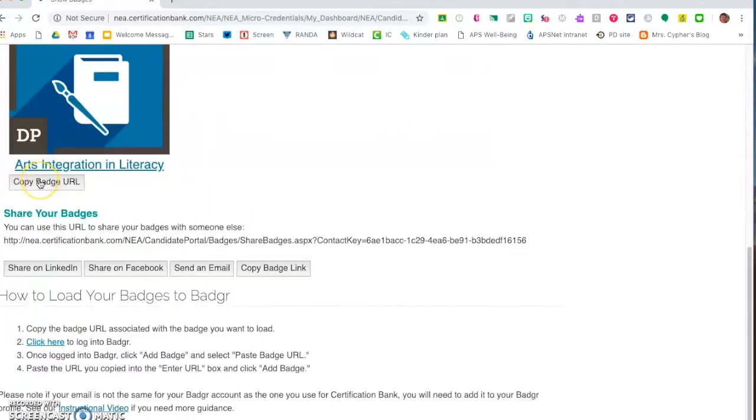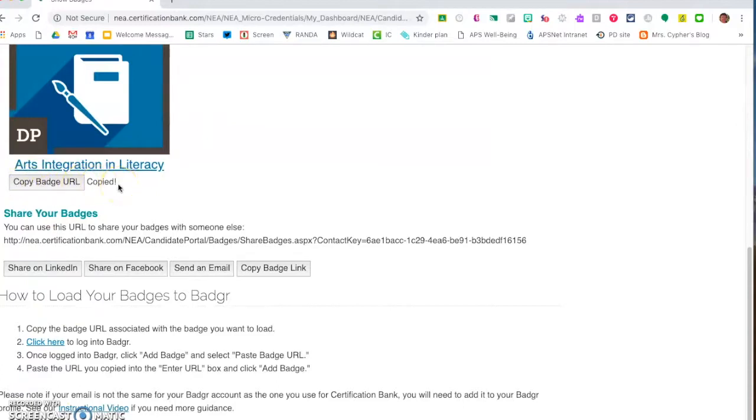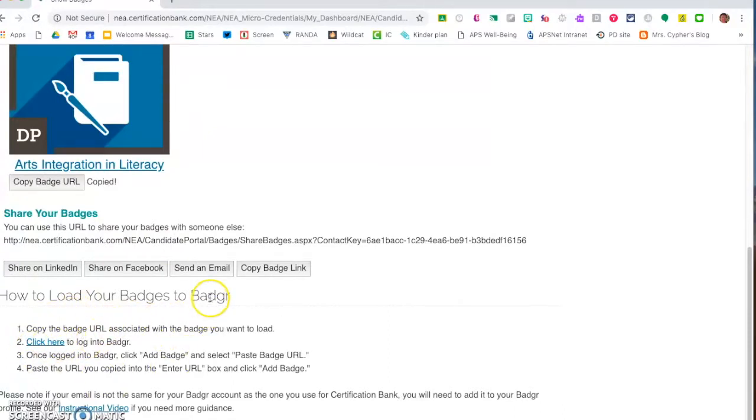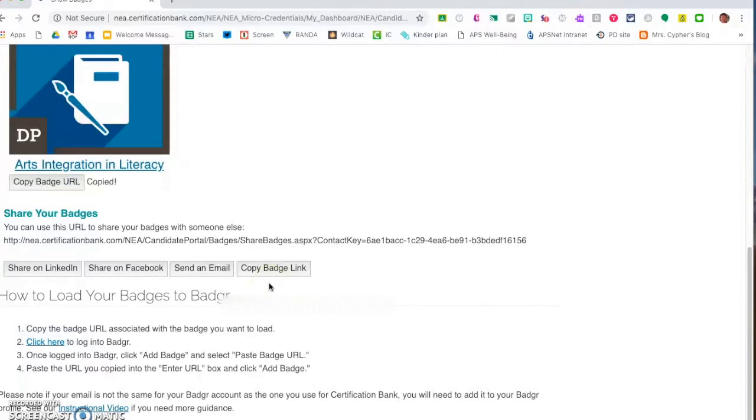I'm going to go ahead and click on my copy badge URL and I know that's already on my clipboard. Down here you're going to be able to log into another website called Badger. Badger is an online backpack where you can store your badges.